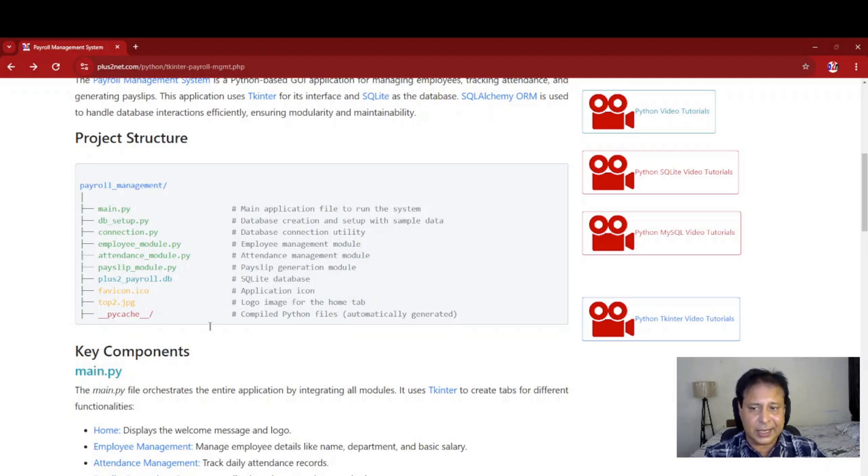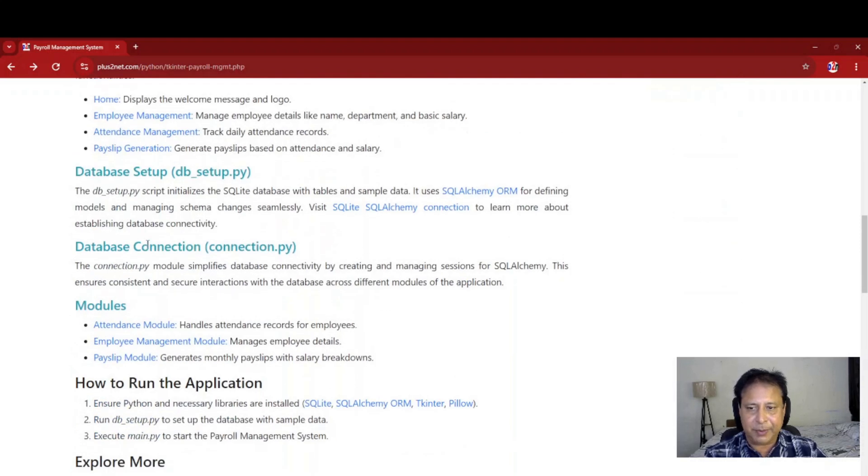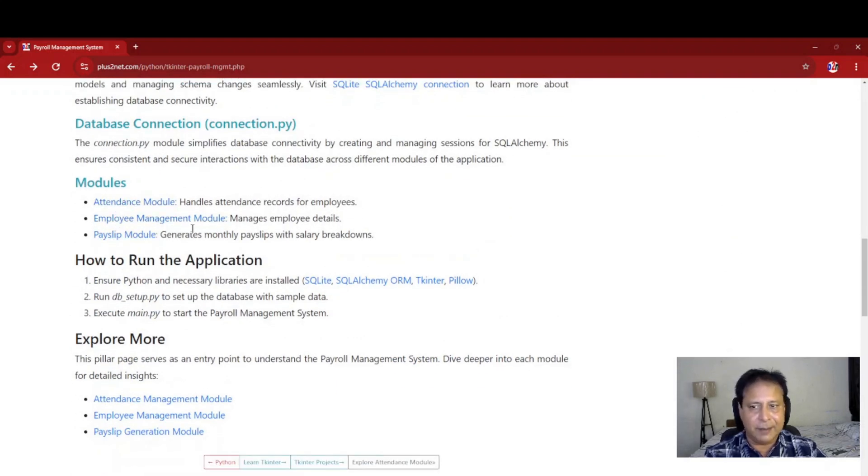These three are the key pages, resting the database setup SQLite database and the connection how it works. It is explained here and different modules you can browse from here also. Attendance module, employment management and payslip.